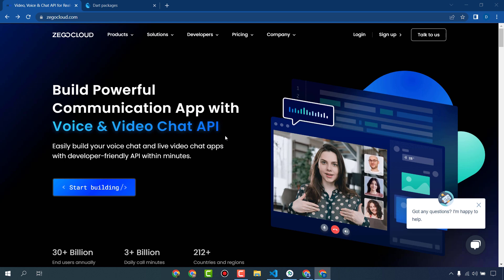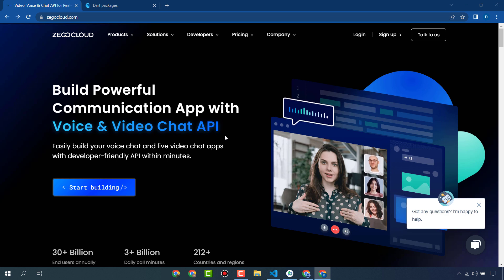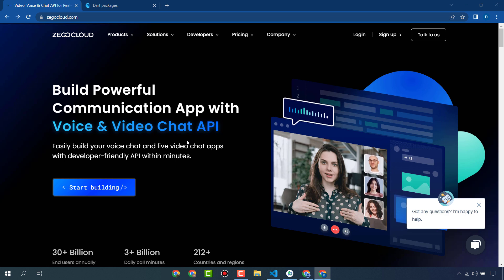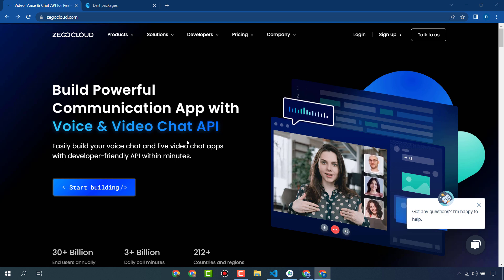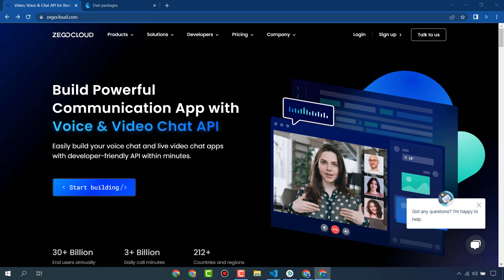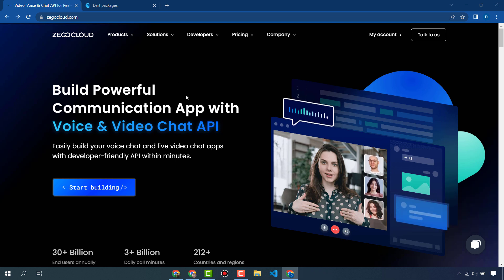Hello everyone, in this video we are going to create a live audio room app in Flutter using ZegoCloud. ZegoCloud is such a great platform that provides APIs, SDK, and a UI kit to create communication apps.